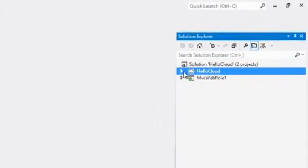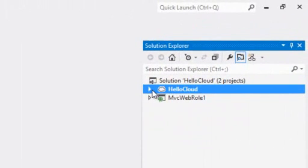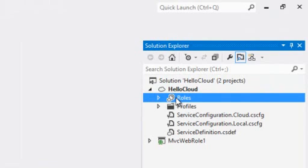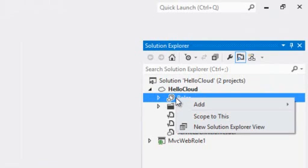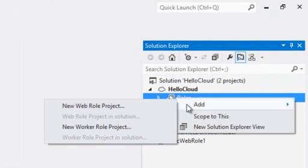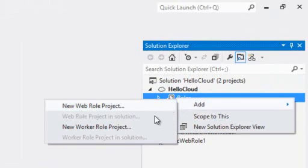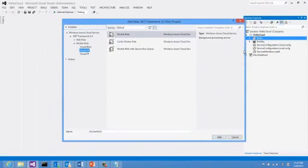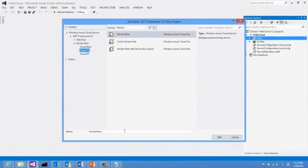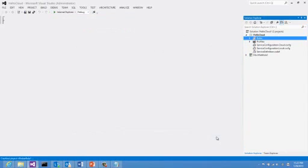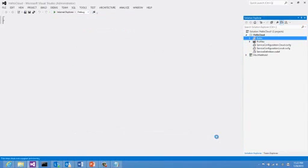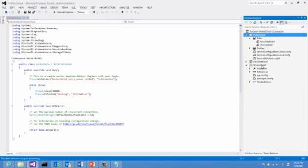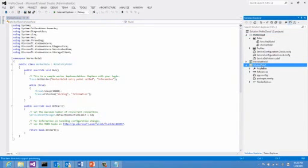Back in Visual Studio, I will expand my cloud service project, and right-click on the roles, and say add a new worker role project. I'll just take the default name and say add. You can see a new worker role project is added to my solution.